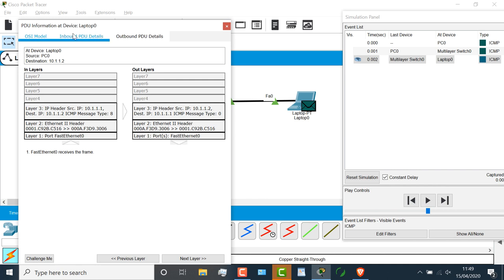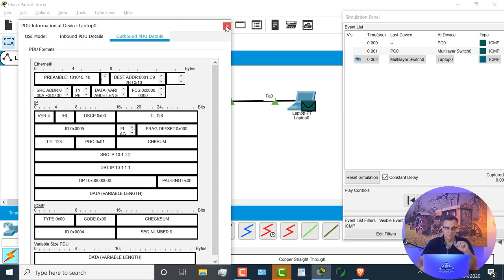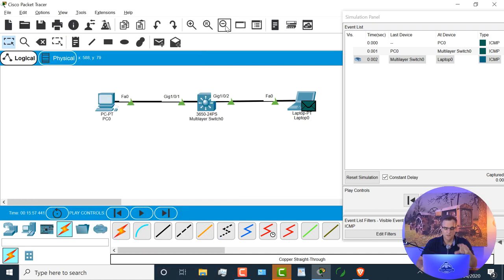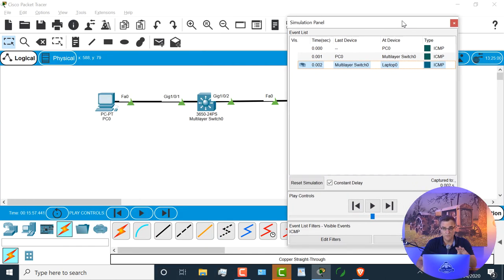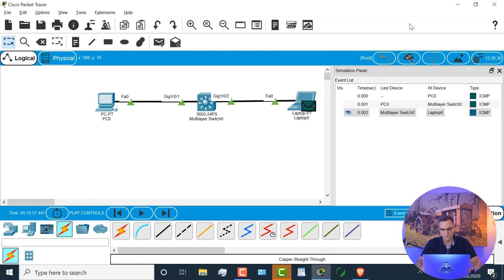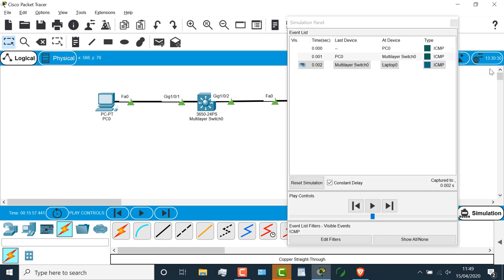We've got OSI model, we've got inbound PDU or protocol data unit, and outbound protocol data unit. We're going to be spending a lot of time discussing what these options mean. Don't worry too much about it once again for the moment. So big advice, if you don't see the options to unselect protocols, click on this little window to pop the simulation panel out.